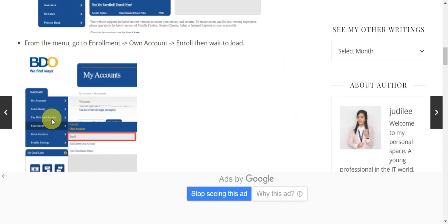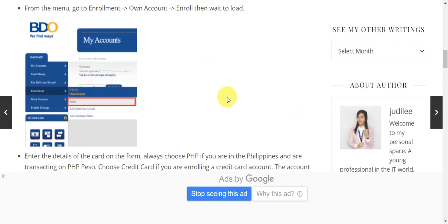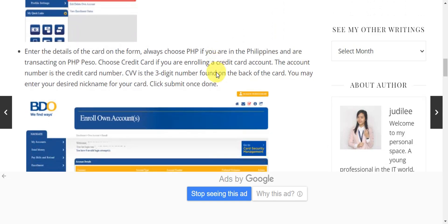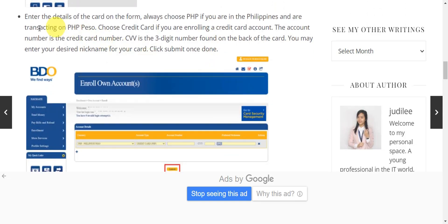Click on Enrollment, then click on Account, then Enroll, and wait for it to load. Right after, you'll just need to enter the details of the card on the form. Always choose PHP if you're in the Philippines and are transacting in Philippine peso.